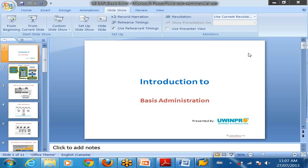SM51. How do you create the RFC connections? What command, what T code? RFC, yeah, what T code? SM59. Okay, SM59.